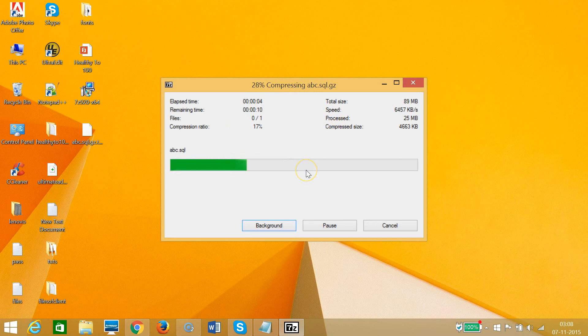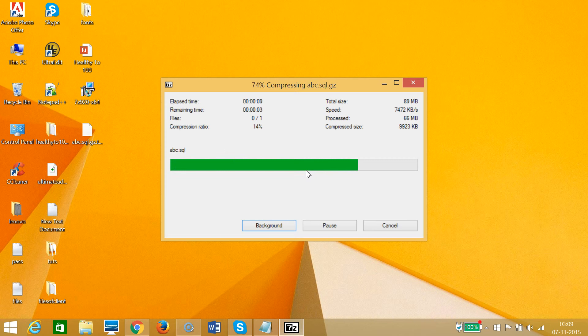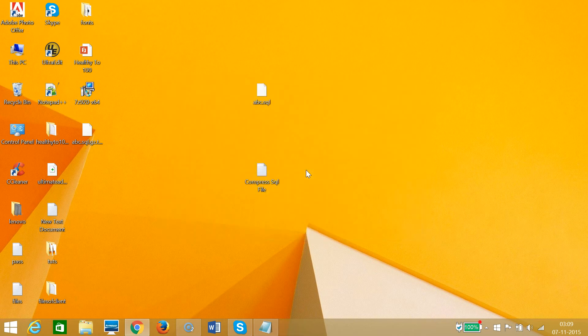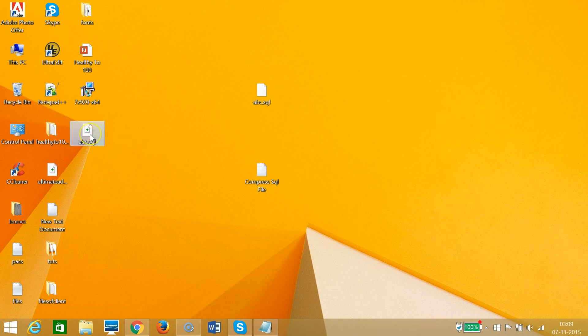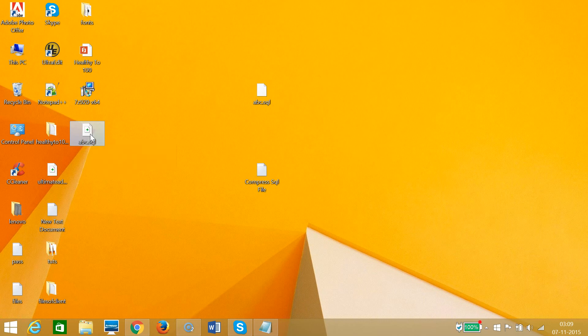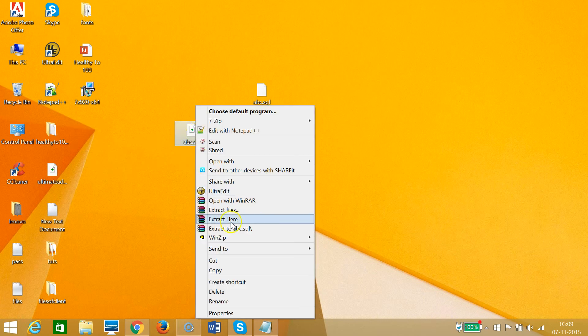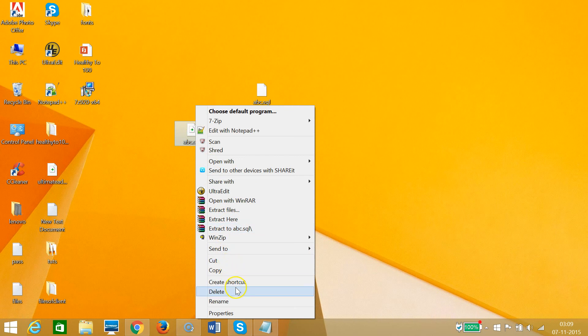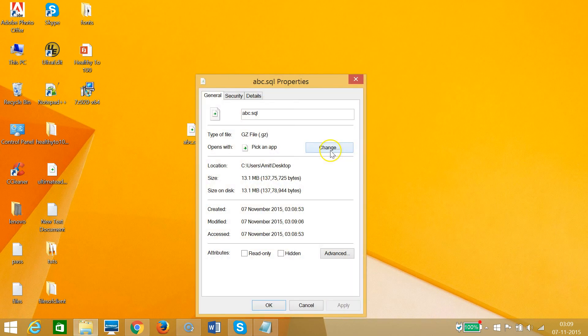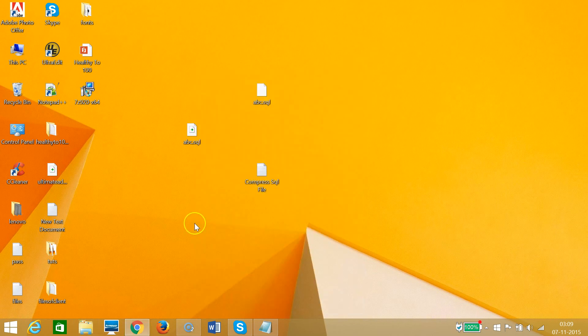As you can see, we have the compressed version of our SQL file. Let's check the size of it. As you can see, we have only 13 MB and we can easily upload to our phpMyAdmin.